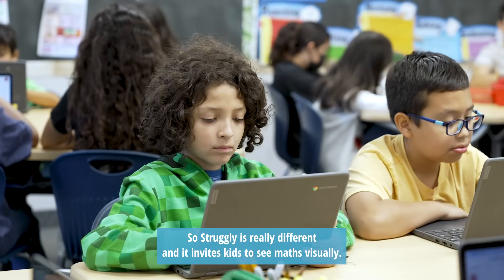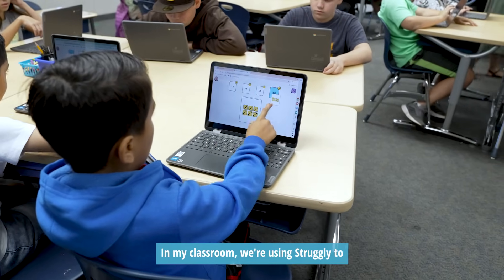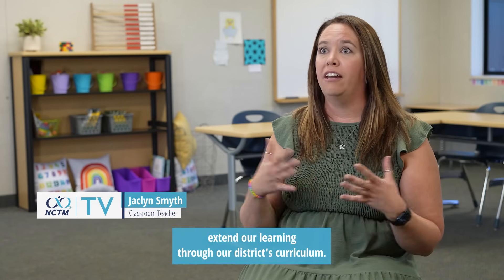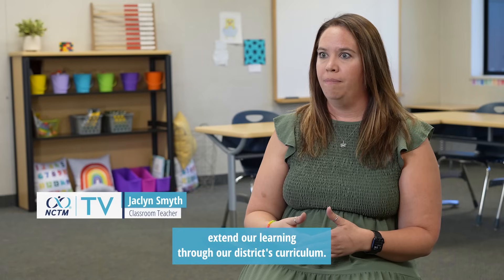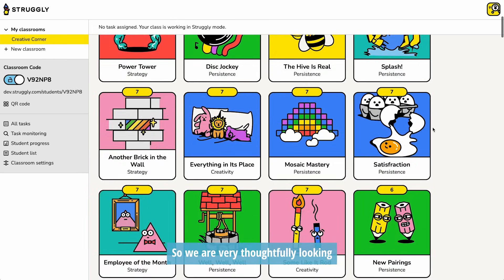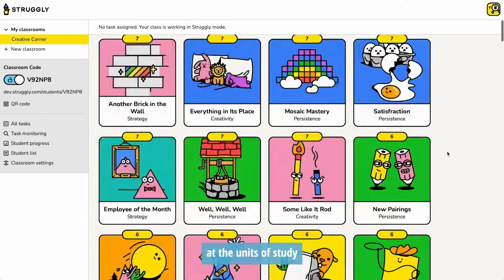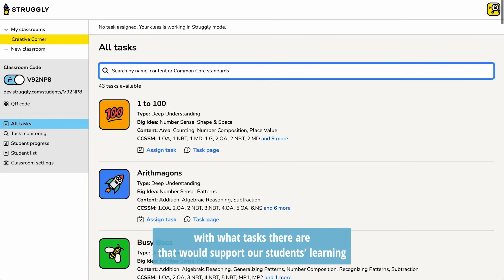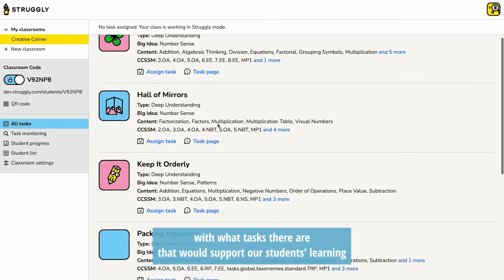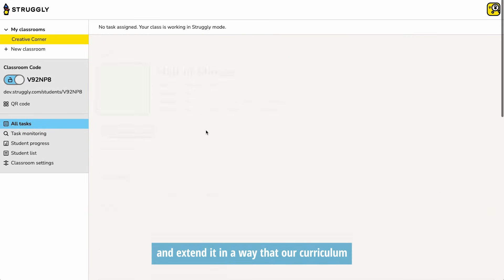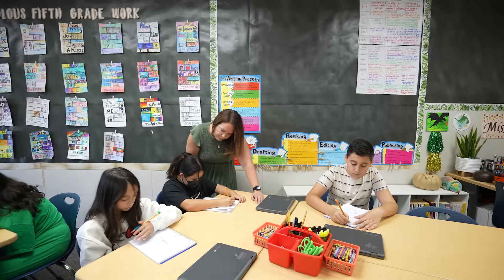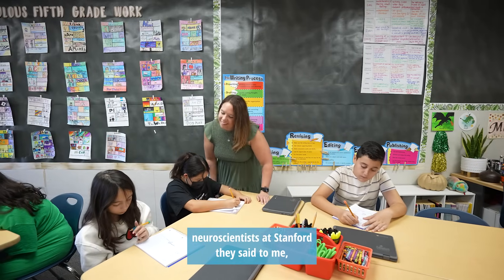Struggly is really different — it invites kids to see maths visually, it's very creative. In my classroom we're using Struggly to extend our learning through our district's curriculum. We're very thoughtfully looking at the units of study and then exploring Struggly to find tasks that would support our students' learning and extend it in a way that our curriculum might not show as visually.